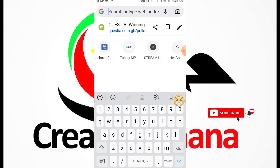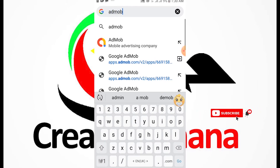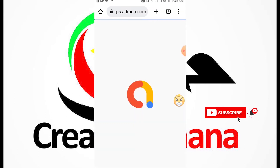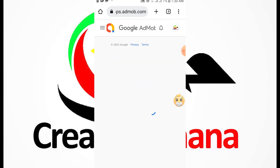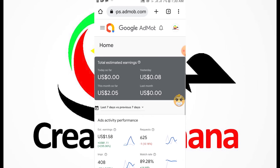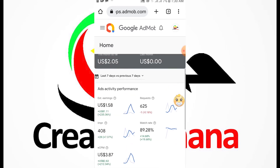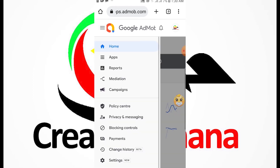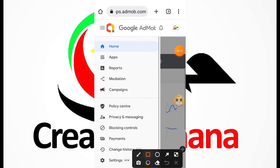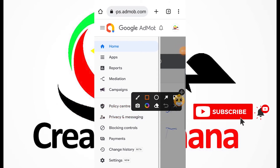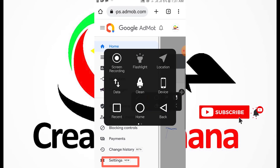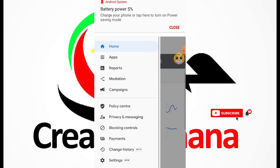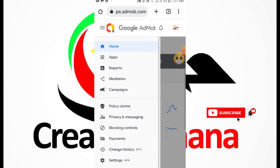We are logging into our admin account so that you can see where you can find the device advertising ID, so that you can avoid account suspension. When you log into your account, click on the menu bar, then go to settings. Click on the settings at the bottom of the account.